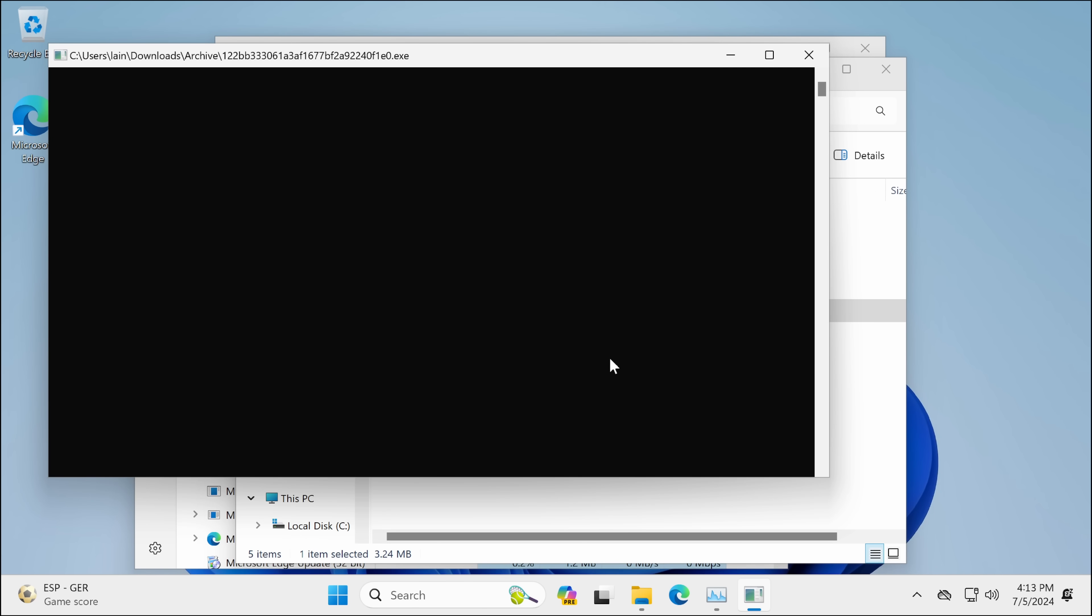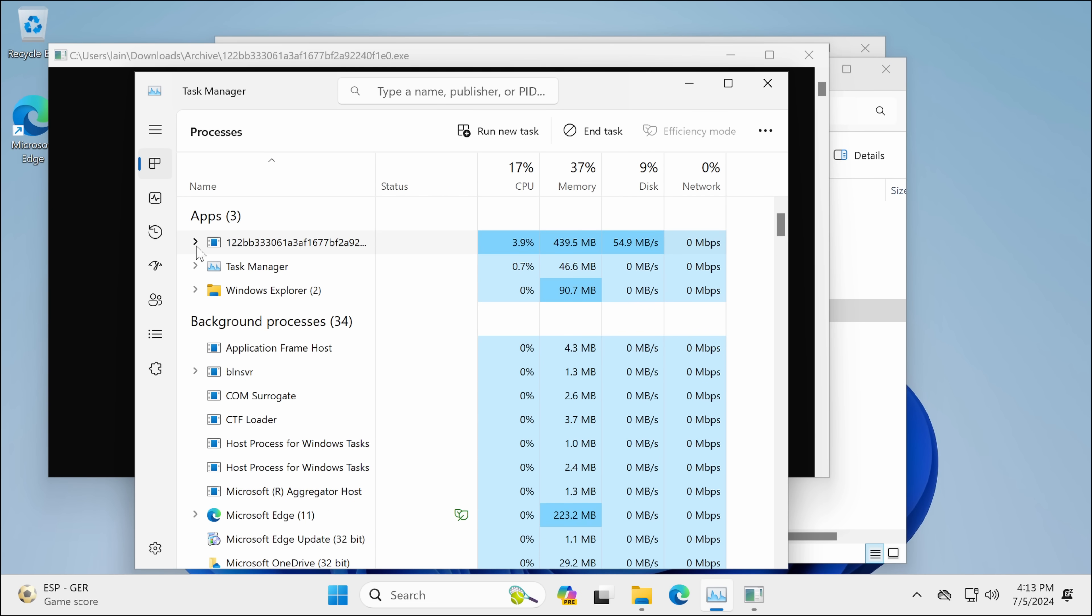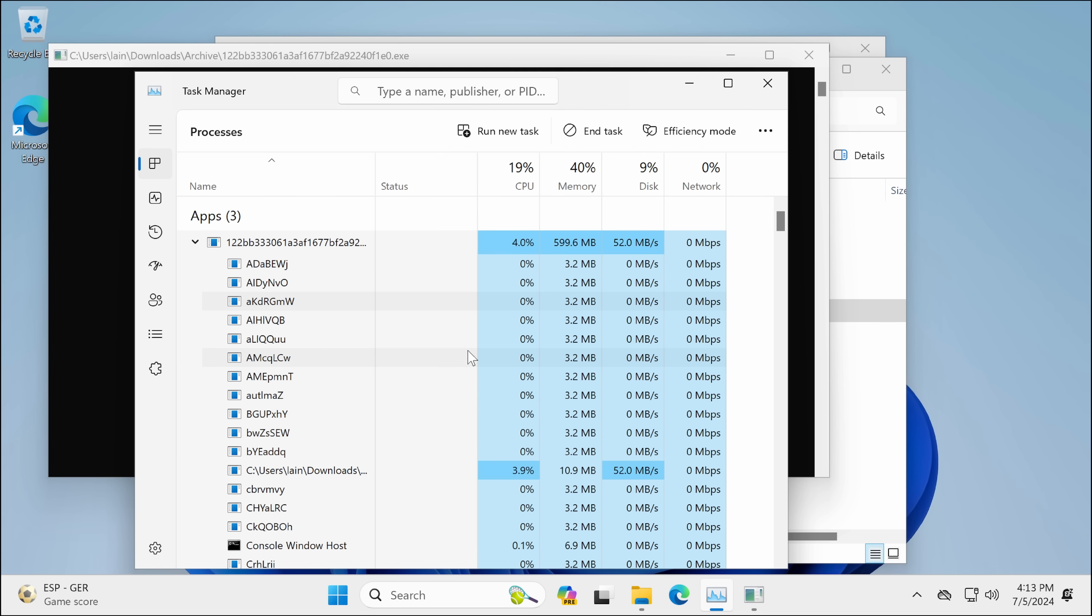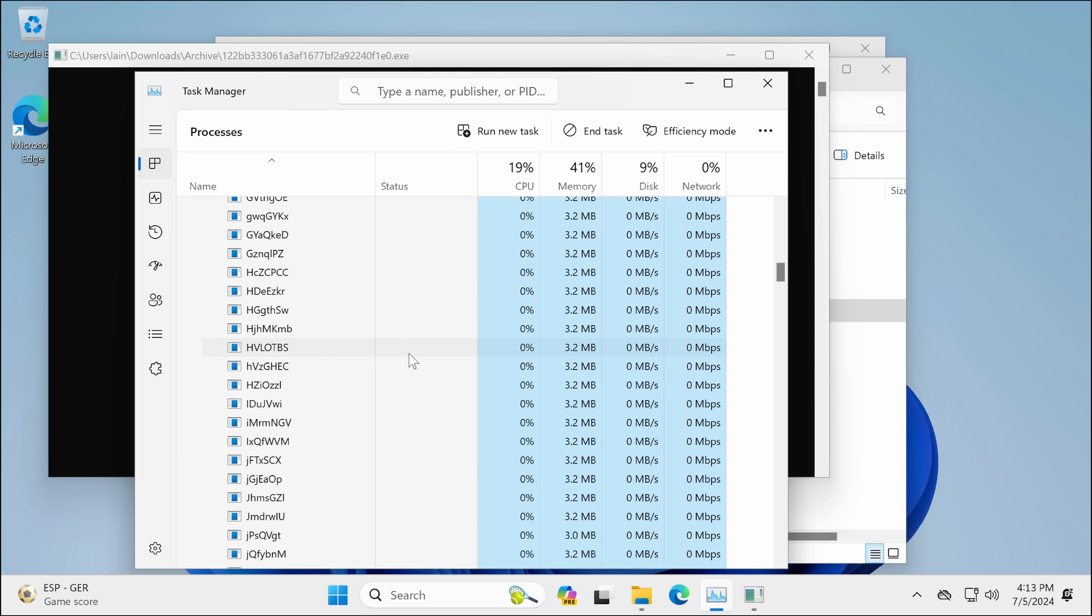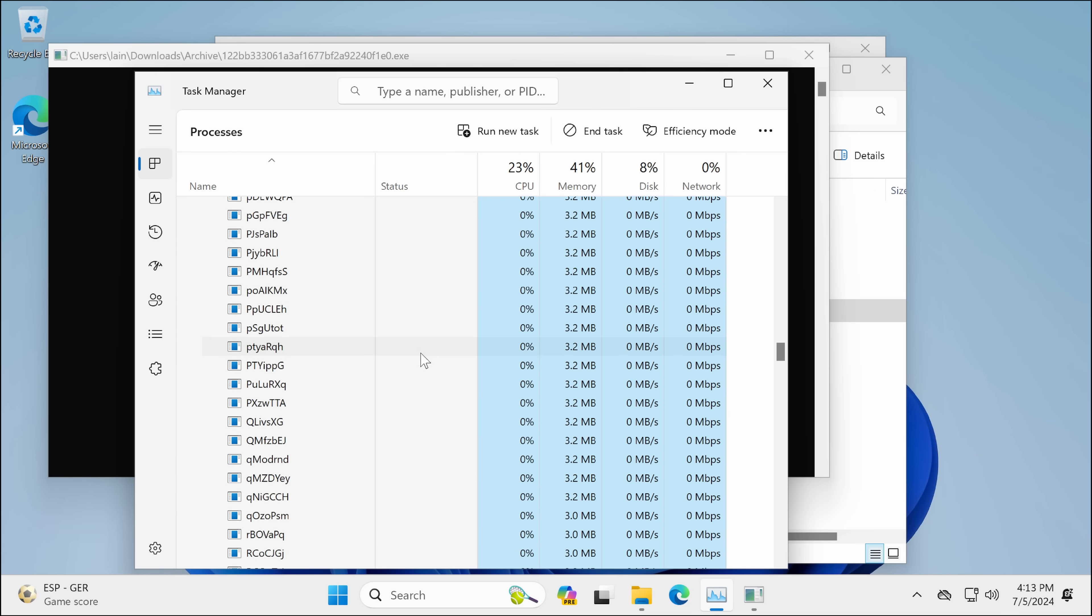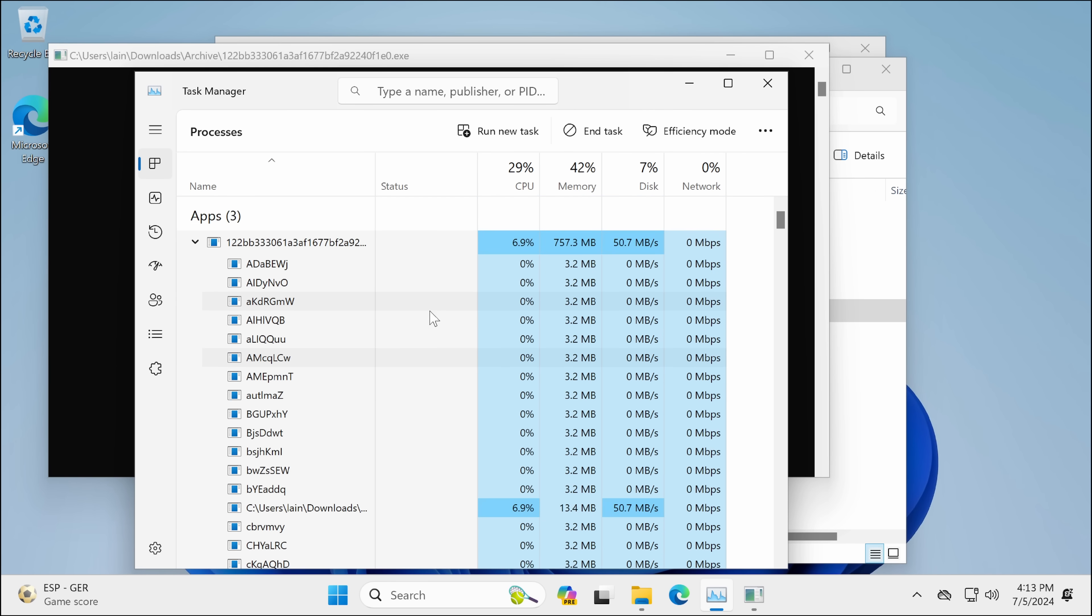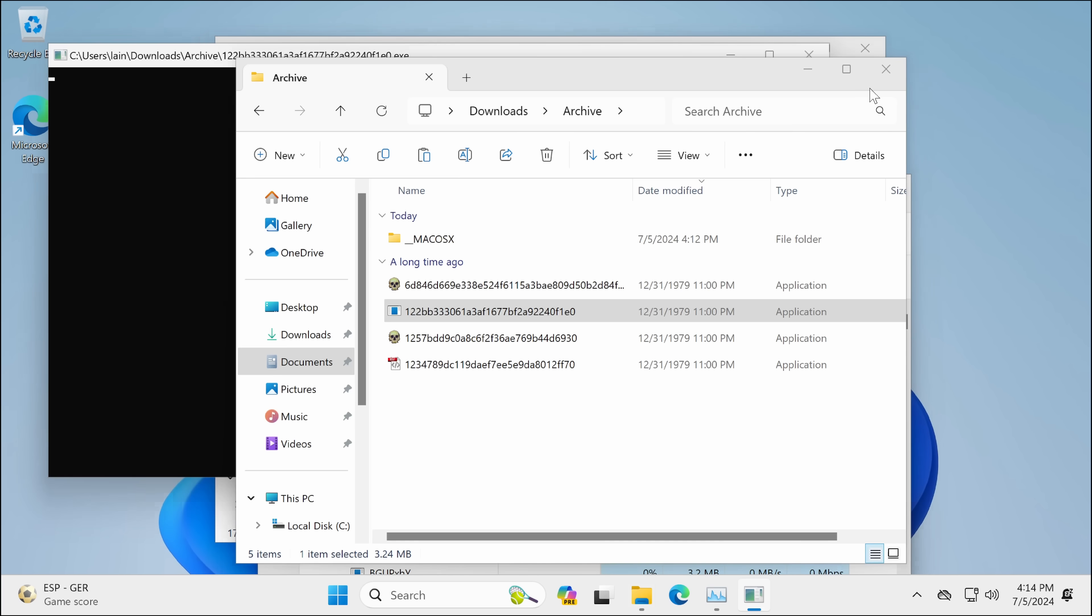This one's even got a console. And this one is also ransomware. Looking at what it's doing. 50 megabytes a second. Oh, wow. Okay, this thing is serious about the ransomware. And I assume when it has finished, which, oh, it's already dropping CPU usage. So, that worked.